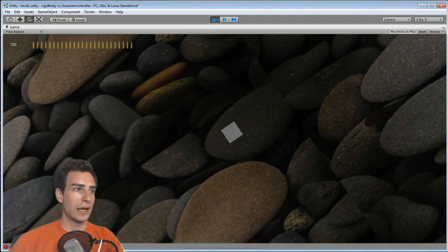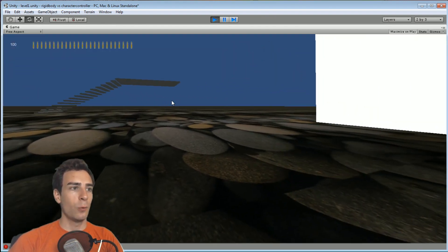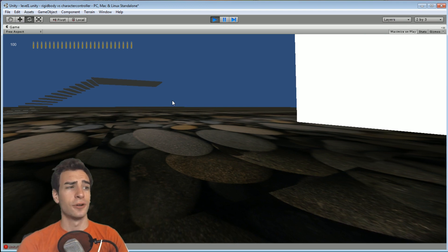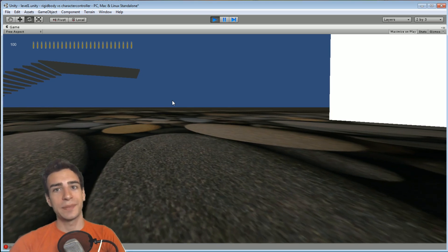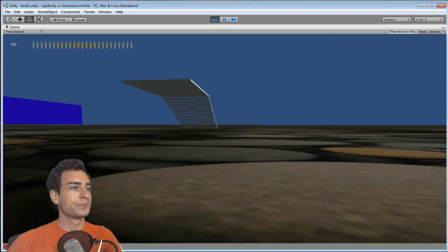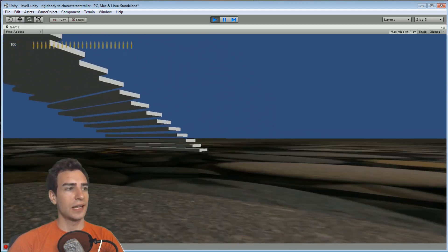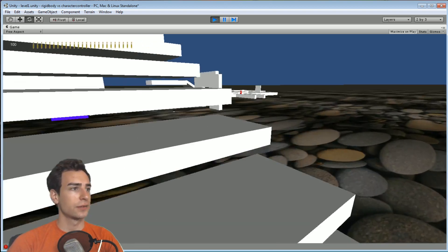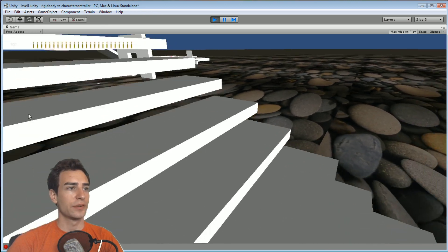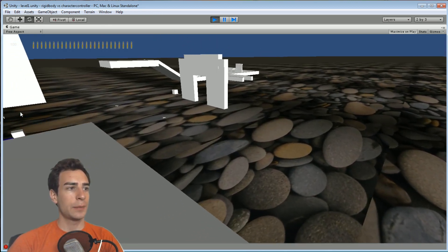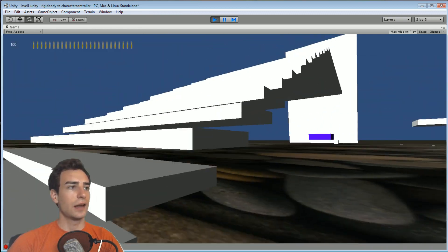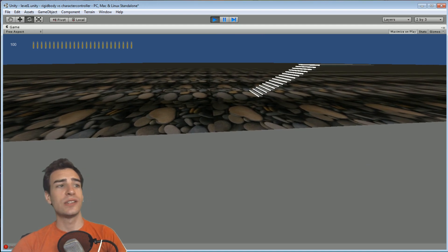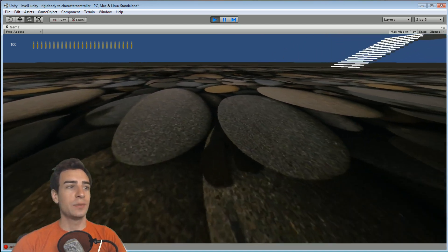If I walk off of this — if you remember on the character controller it just immediately snapped to the floor — whereas with the rigid body there was some drop time; it used actual physics. One other thing I want to show is how a rigid body reacts on this staircase. At the crest of the top of the staircase the rigid body will carry its momentum and kind of fly up like that. So there are certain situations where using a rigid body can be a little bit problematic.